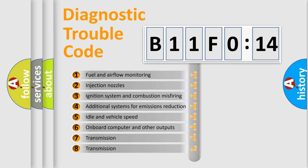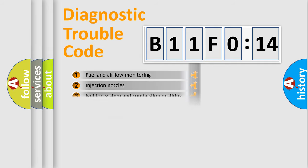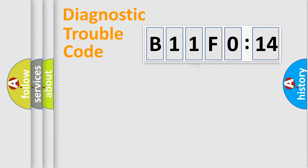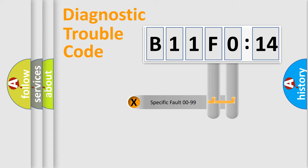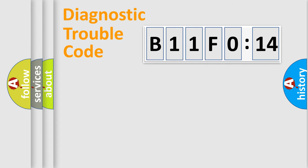The third character specifies a subset of errors. The distribution shown is valid only for the standardized DTC code. Only the last two characters define the specific fault of the group.